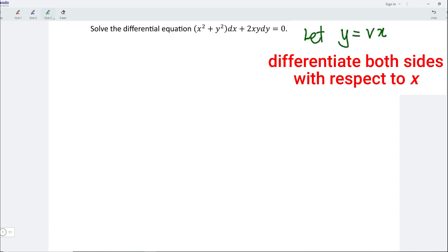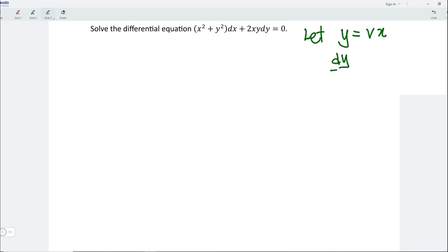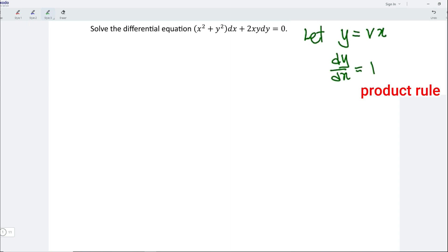Differentiate both sides with respect to x, which gives dy/dx. Applying the product rule, we should have v plus x dv/dx.